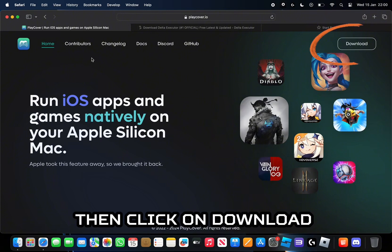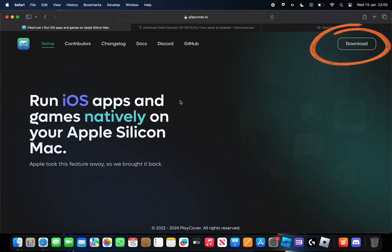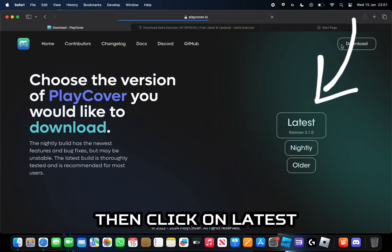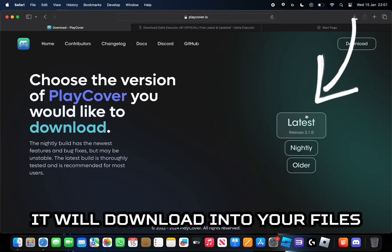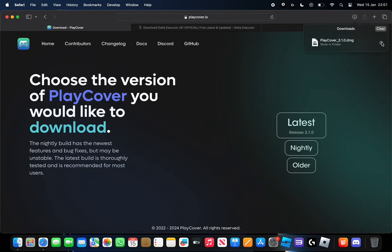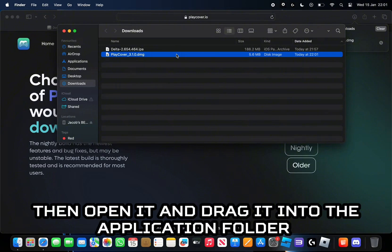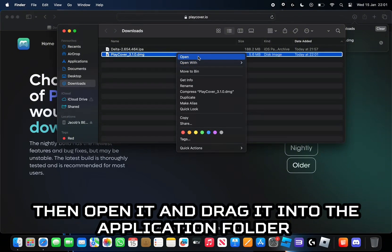Then click on Download, then click on Latest. It will download into your files. Then open it and drag it into the Application folder.